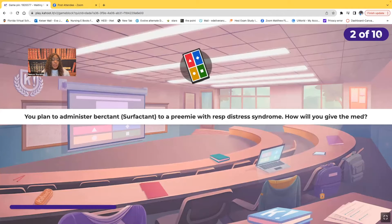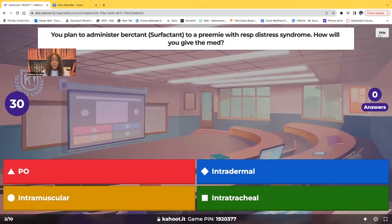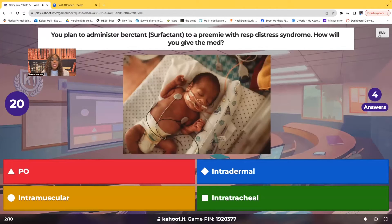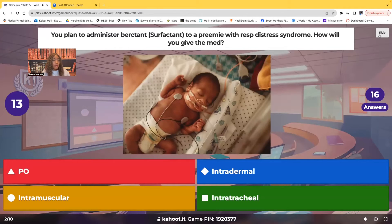Next question: You plan to administer surfactant to a preemie in respiratory distress — they have respiratory distress syndrome. How are you going to give this medication? Is it going to be given by mouth (PO), intradermally, intramuscularly, or intratracheally?